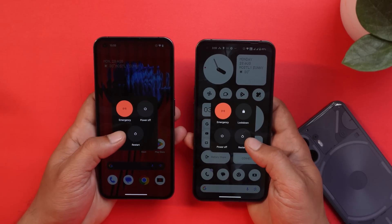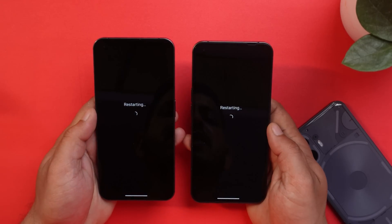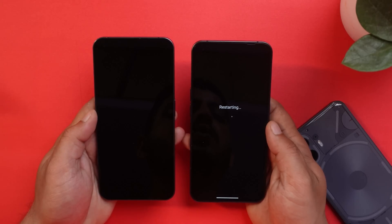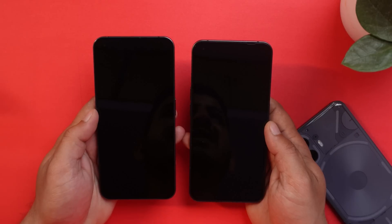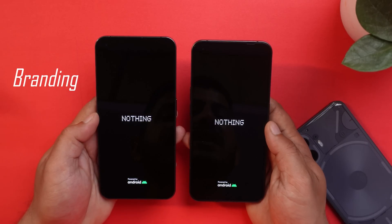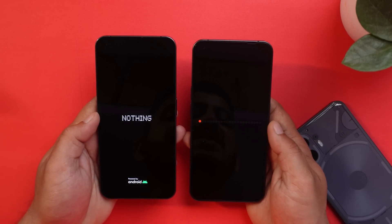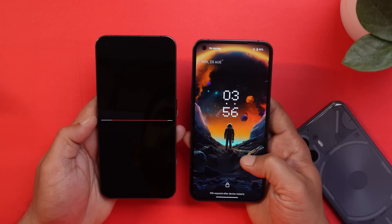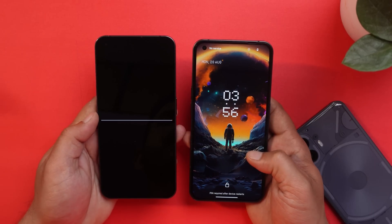The first change is the boot animation. On the right hand side is Nothing Phone 1 running Nothing OS 2.0, and on the left hand side is Nothing Phone 1 still on the previous version. Initially there are no changes — you get to see the Nothing logo. After that there's a change: you can see a dotted line instead of the straight line present on the previous build, Nothing OS 1.5.6.